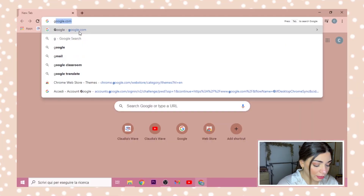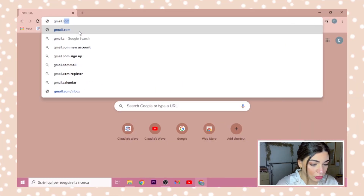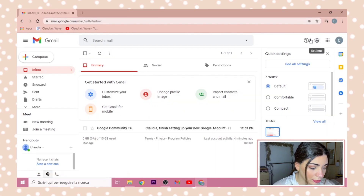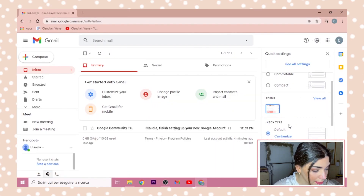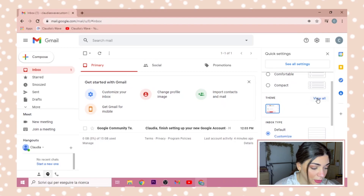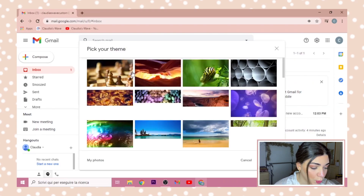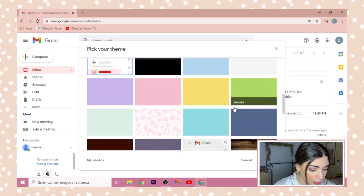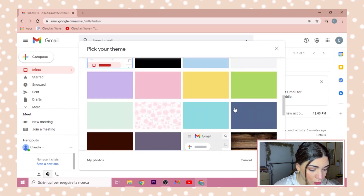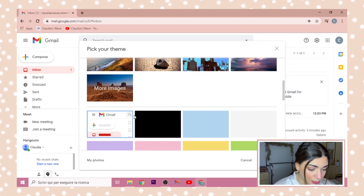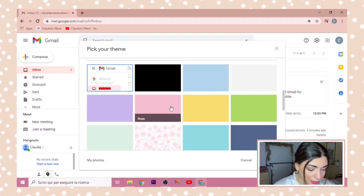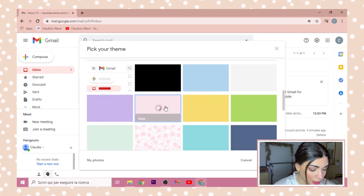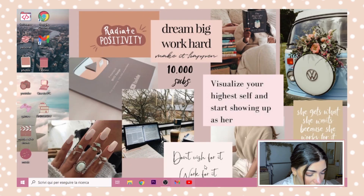The last thing I'm going to show you is how to customize Gmail. Go to gmail.com, click on Settings, and you'll see Theme. Click 'View All' and you can pick whichever one you want. I'm going to pick a pretty basic pink one.